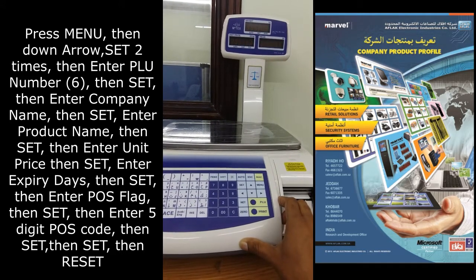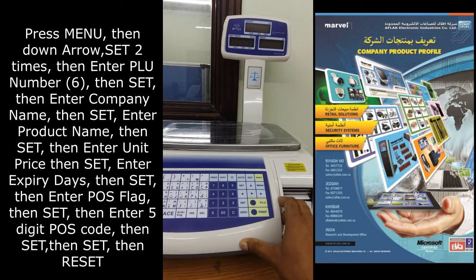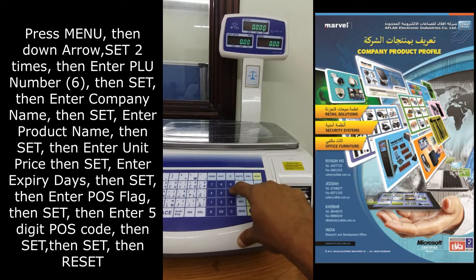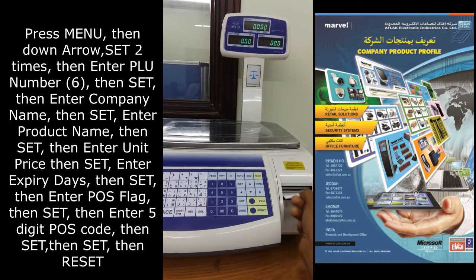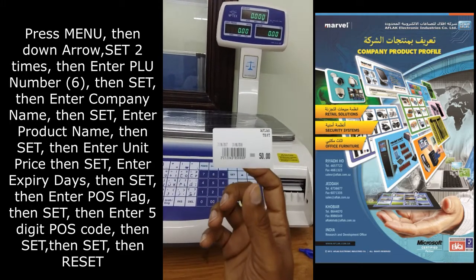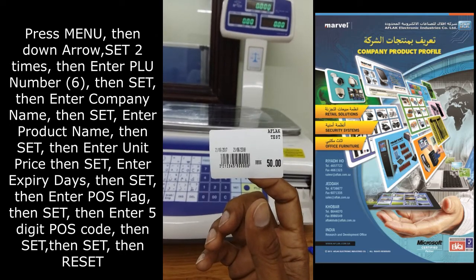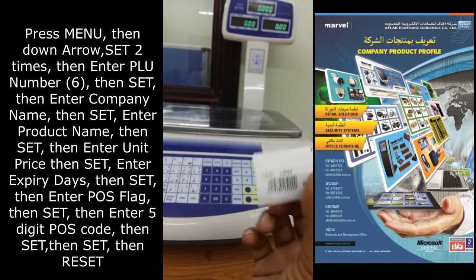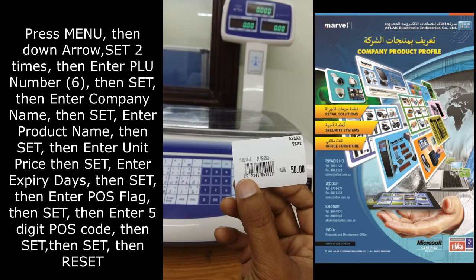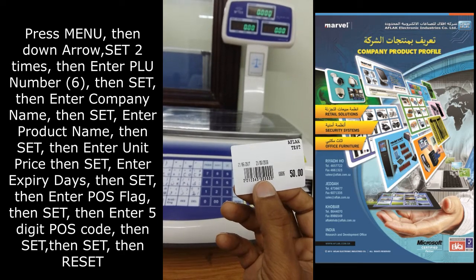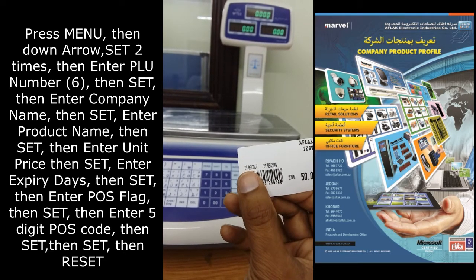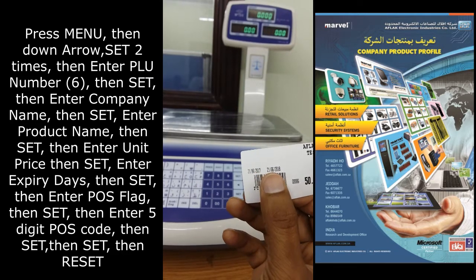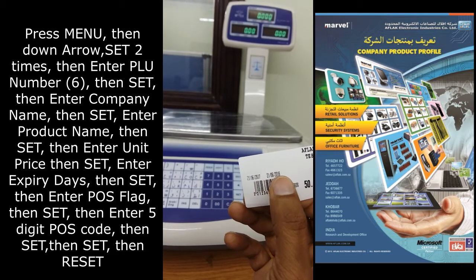Now for verification, the PLU code is 6. Press PLU then print. You can see here: company name is Aflak, product name is test, POS flag is 22, item code is 12345, price is 50 riyals. The PLU code is 46, production date is 21/6/2017, and the expiry date after 1 year is 21/6/2018.